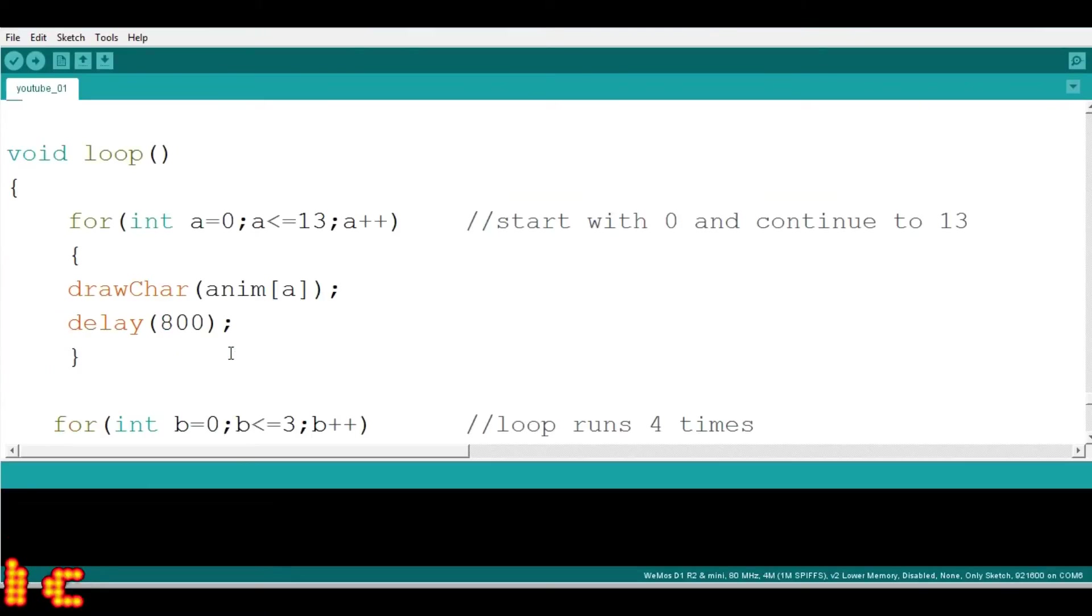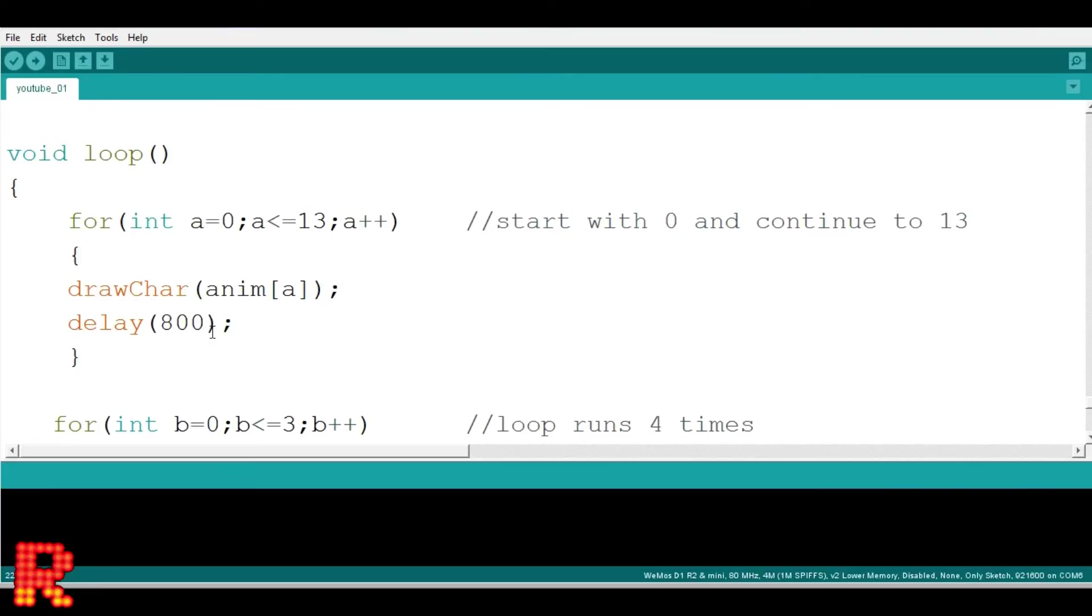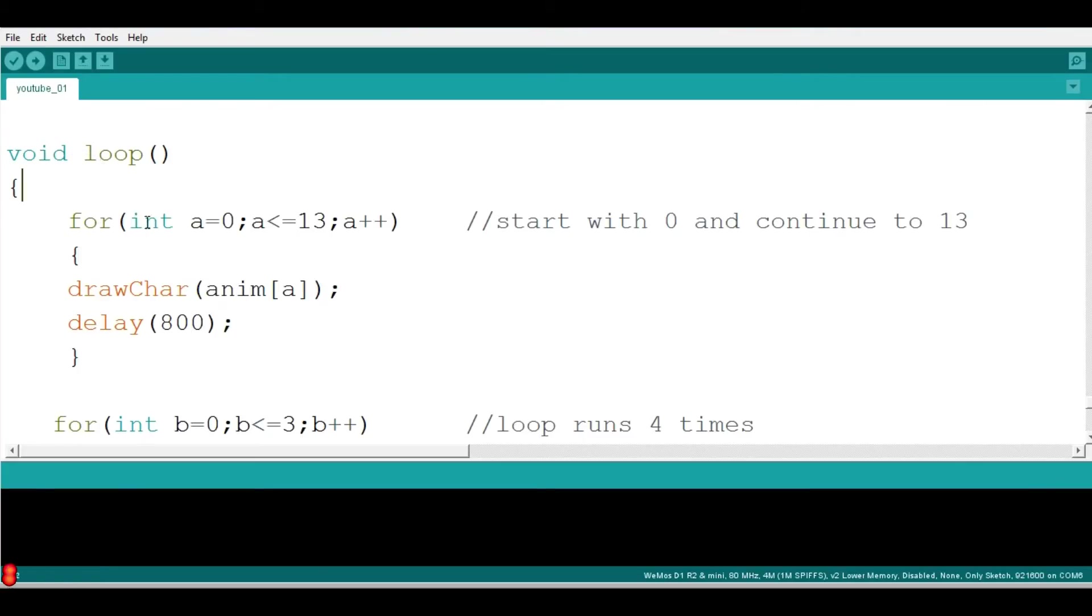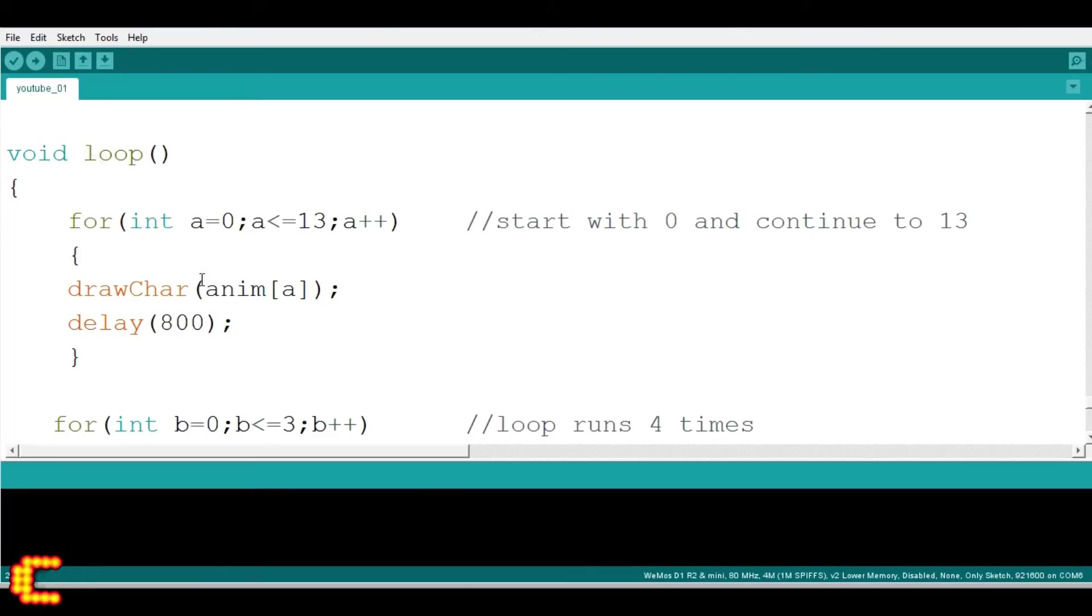Void loop runs continuously from the beginning to end line by line. First for loop runs from 0 to 13 and every time one emoji type image is shown after 800 millisecond delay.